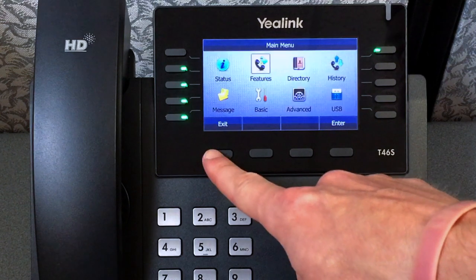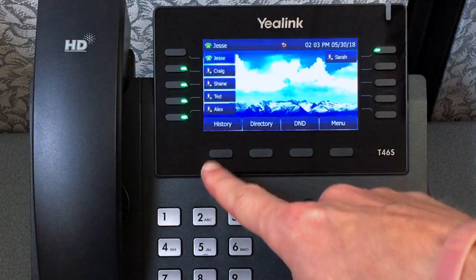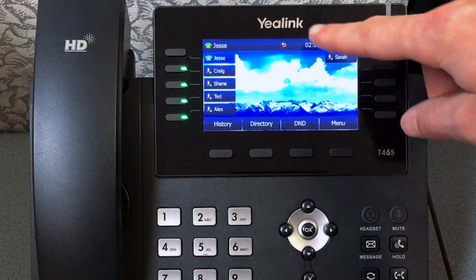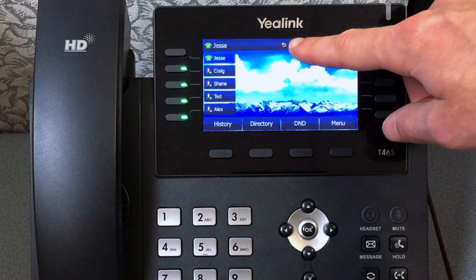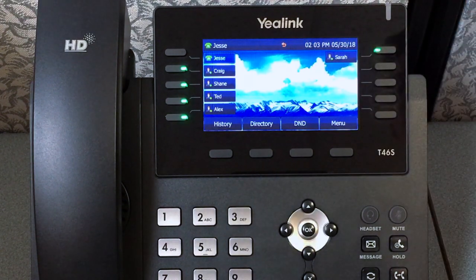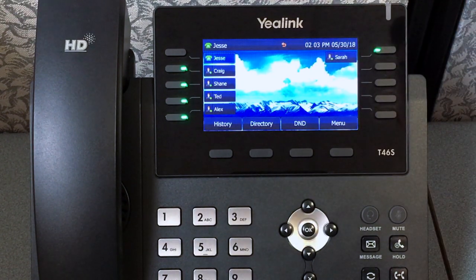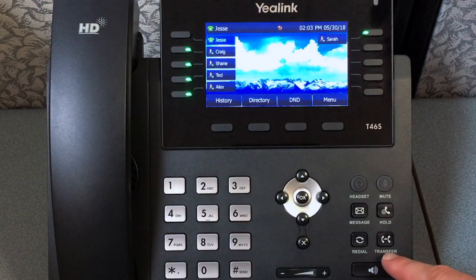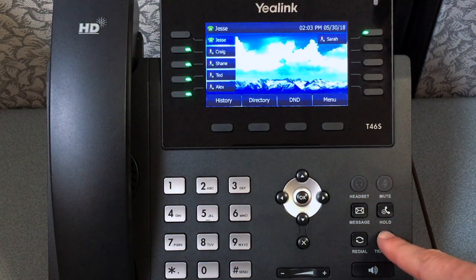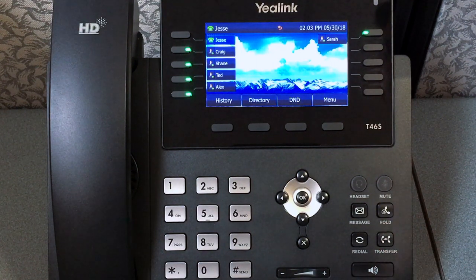Notice the forward arrow symbol at the top of the screen. When this symbol is visible, your call forward is active. You can turn call forward on and off by pressing the Transfer key on your phone.